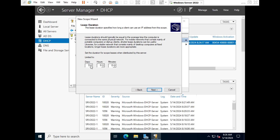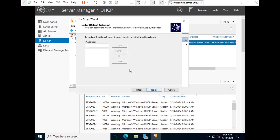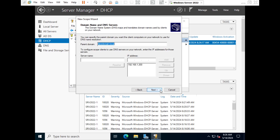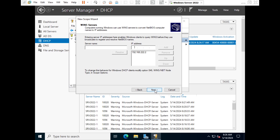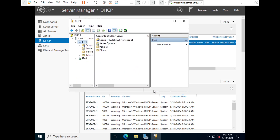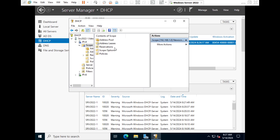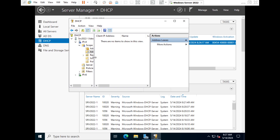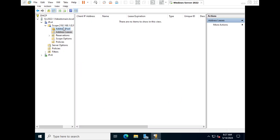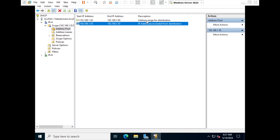Here you set the lease time — typically eight hours for an institution, or it can be one day or one week depending on your situation. Then provide a router IP that clients will use; we are using 192.168.1.200 as the router IP. Add it and click Next. The domain shown is 'fake.local', which is fine. Start the scope now and click Finish.